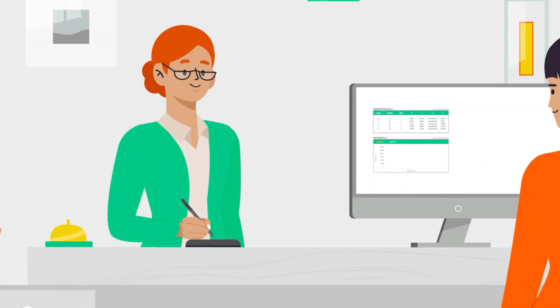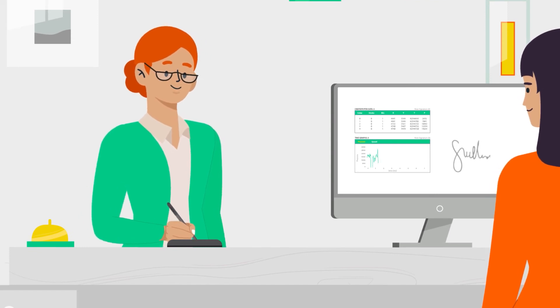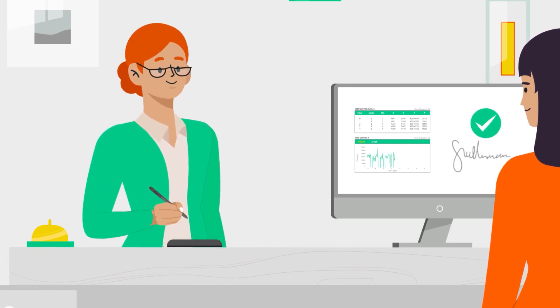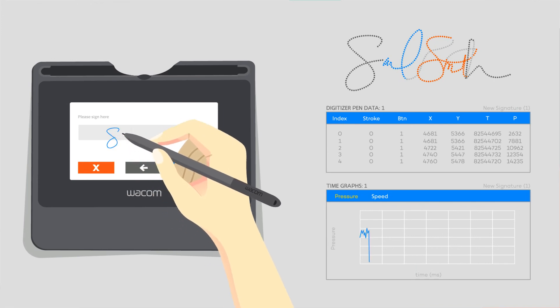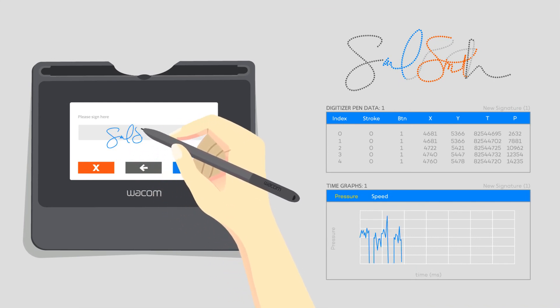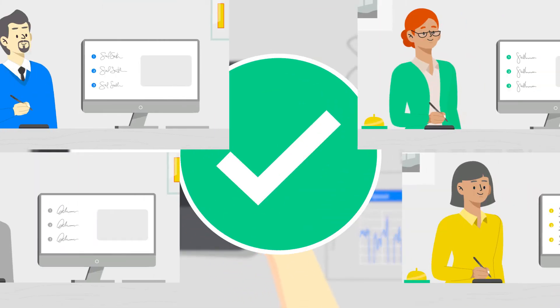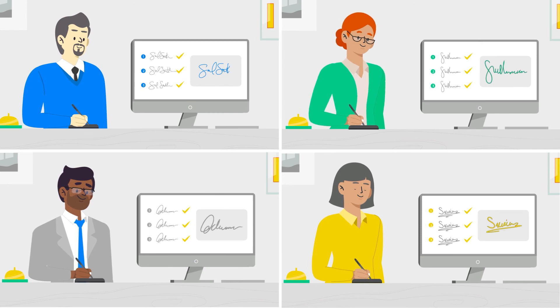That means you can quickly and easily build a custom workflow that meets your business needs. Verify signatures in real-time and after the fact. Improve accuracy over time.